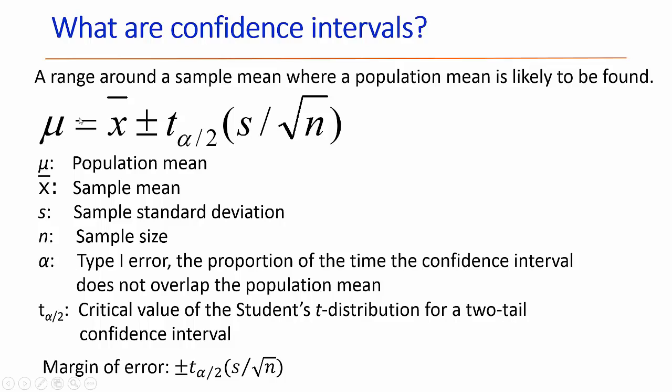What I'm showing right here is the equation describing a confidence interval. μ is our population mean. X̄ is our sample mean plus or minus the range of values.